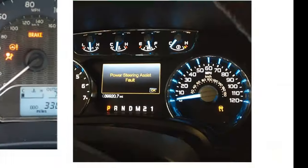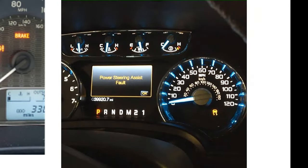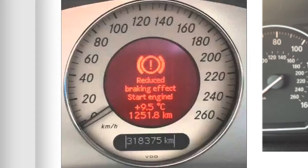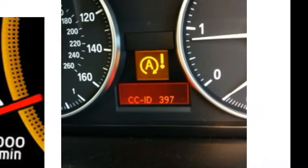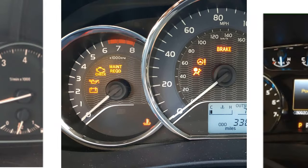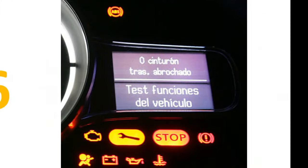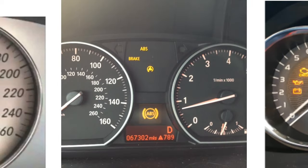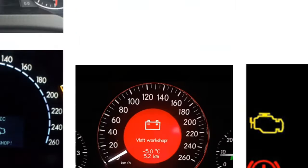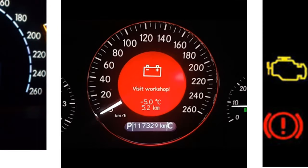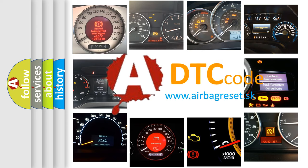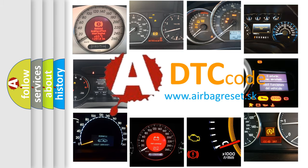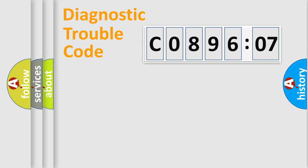Welcome to this video. Are you interested in why your vehicle diagnosis displays C089607? How is the error code interpreted by the vehicle? What does C089607 mean? Or how to correct this fault? Today we will find answers to these questions together.